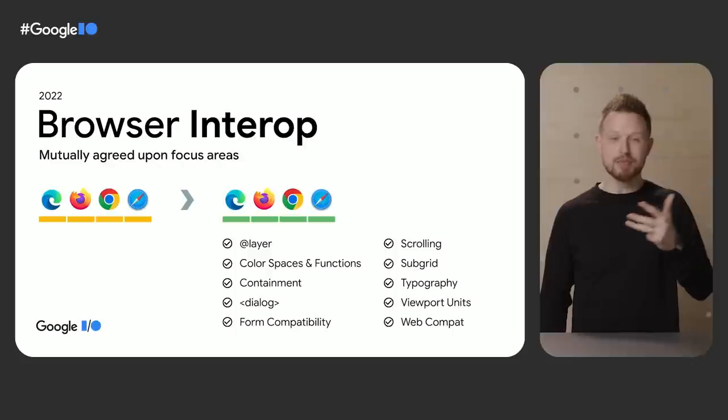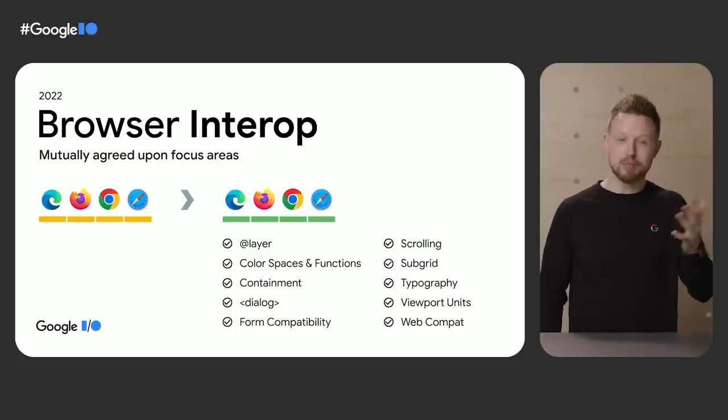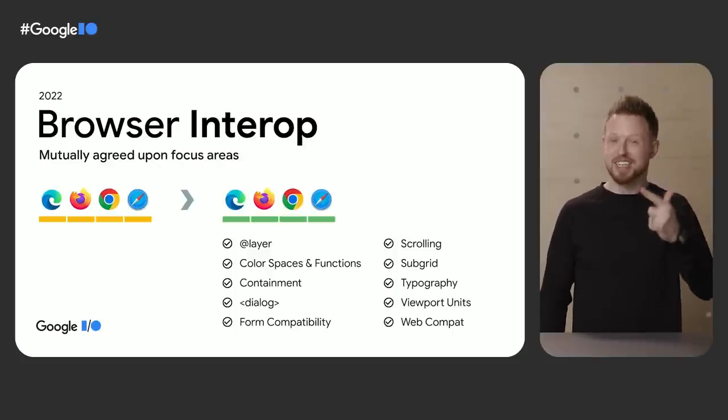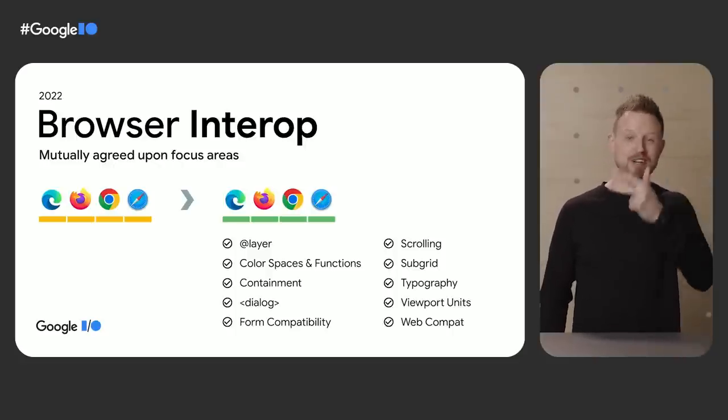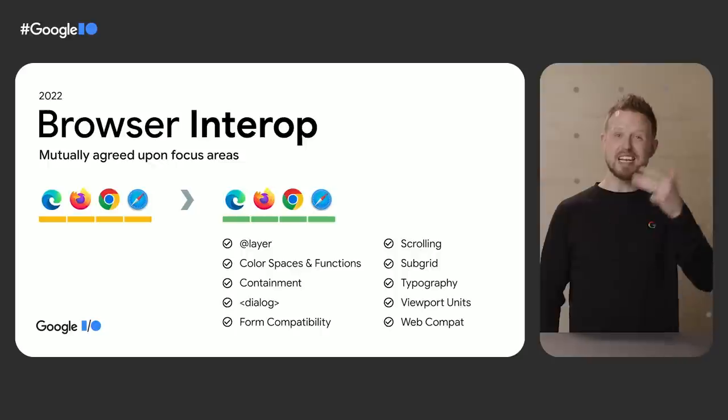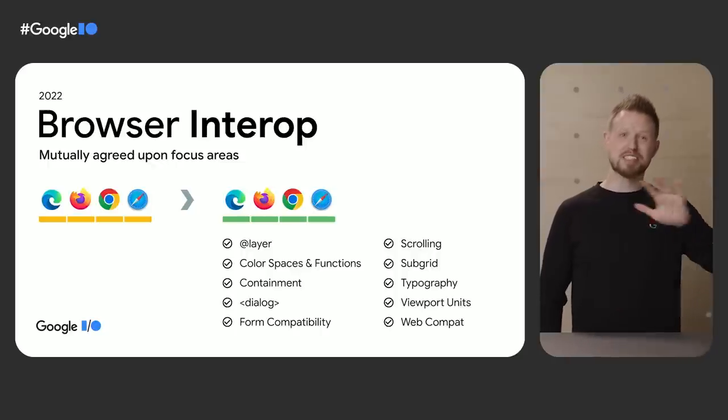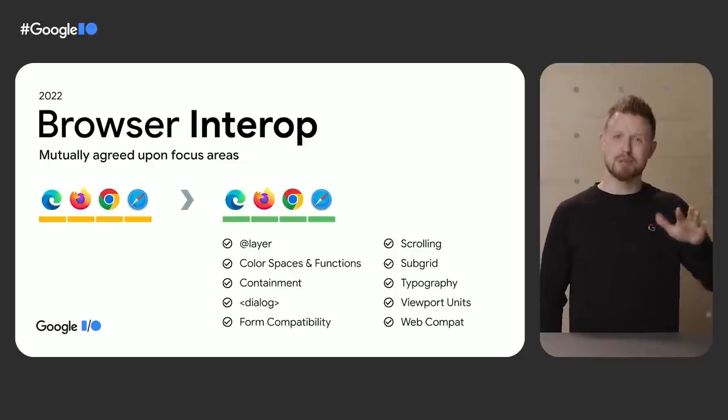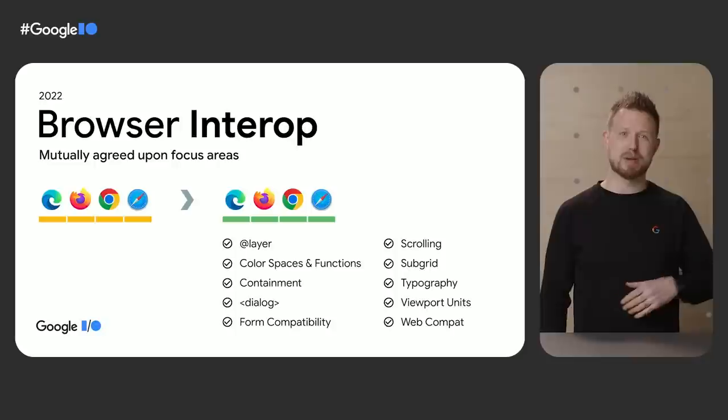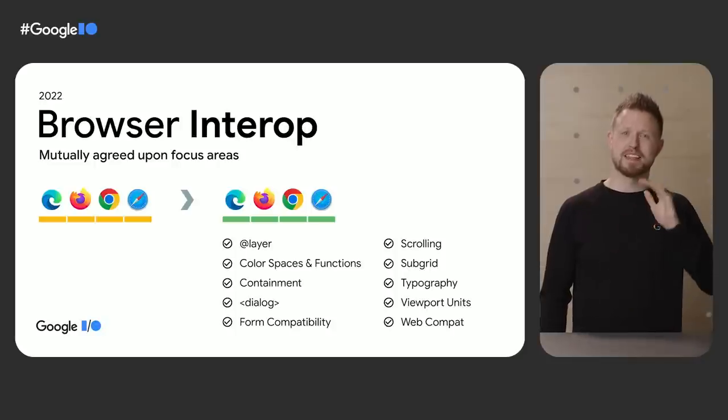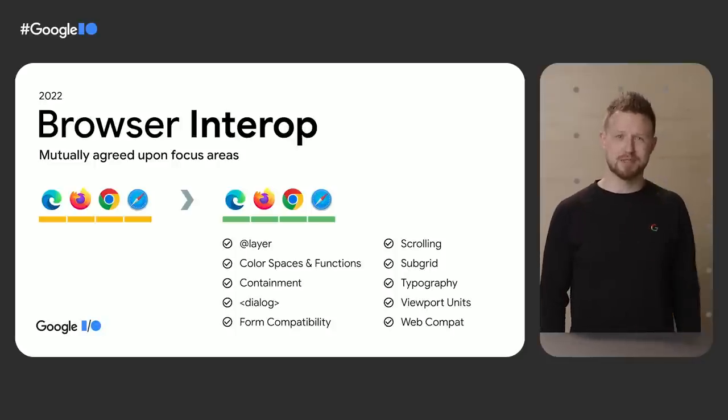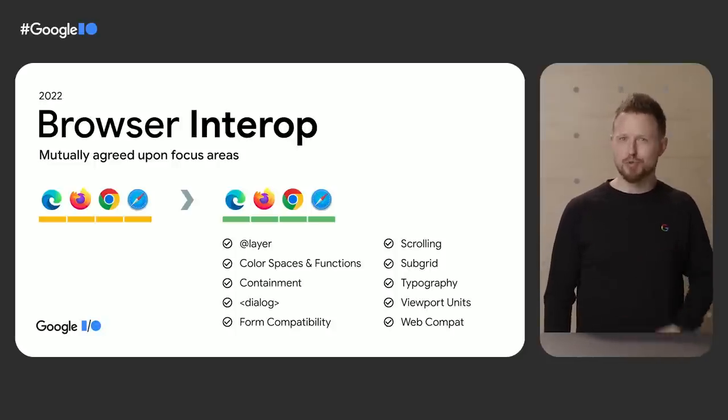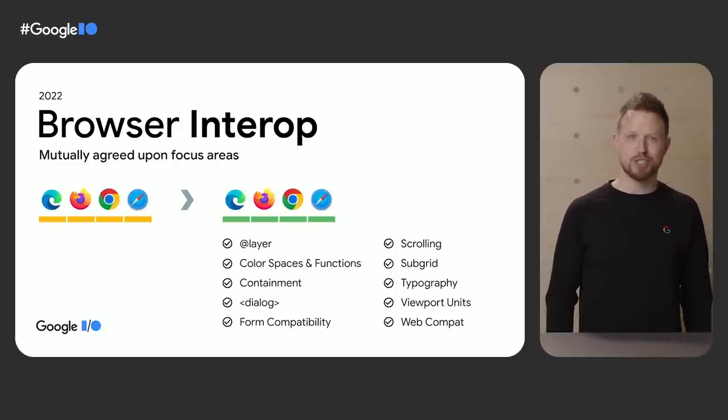the dialogue element, form compatibility, scrolling, subgrid, typography, viewport units, and even more web compatibility. Stable features, browsers hacking on them together, life is good for the web dev. That's the surprise. So let's get nerdy and dig into what's fresh in 2022.